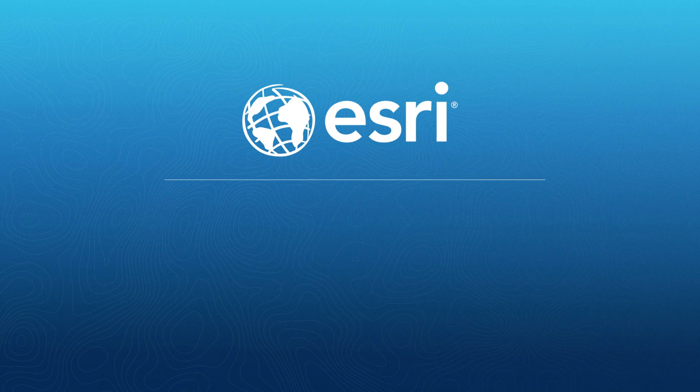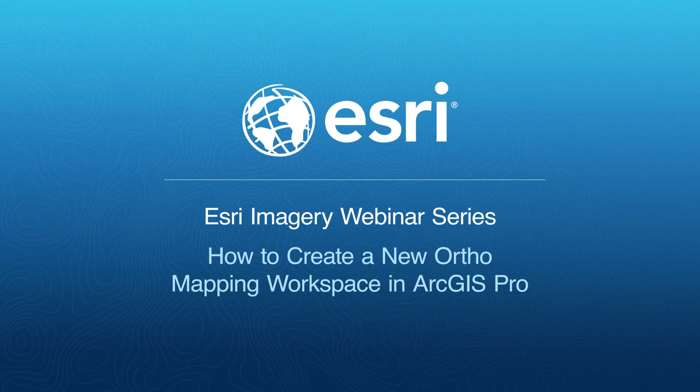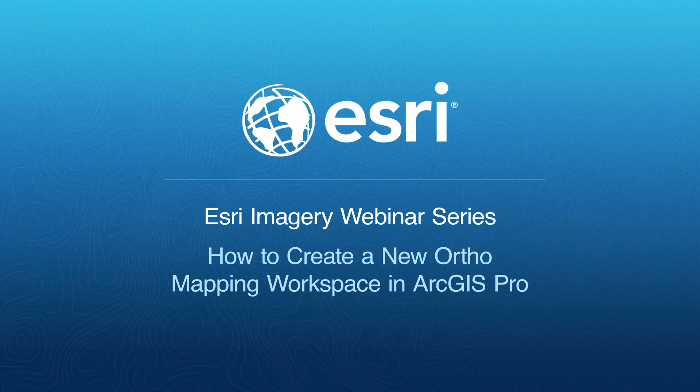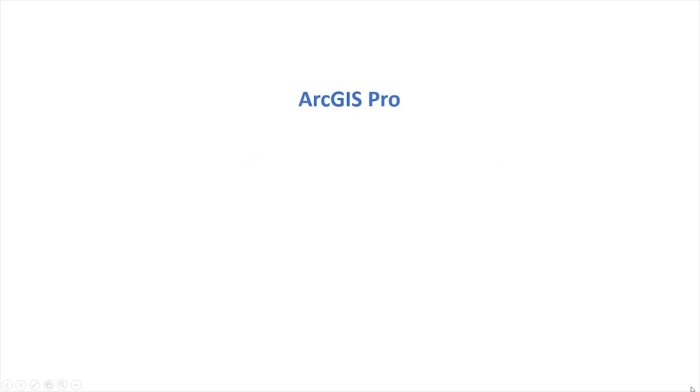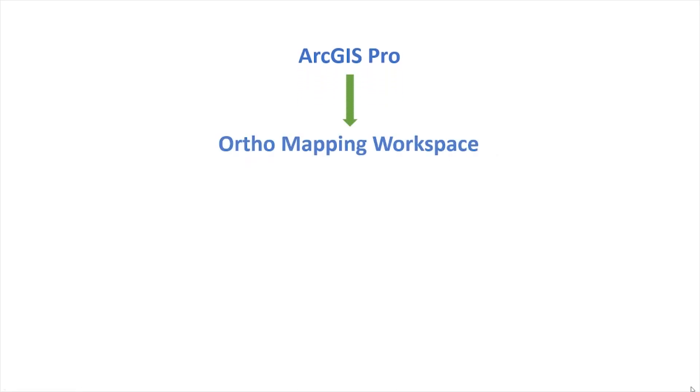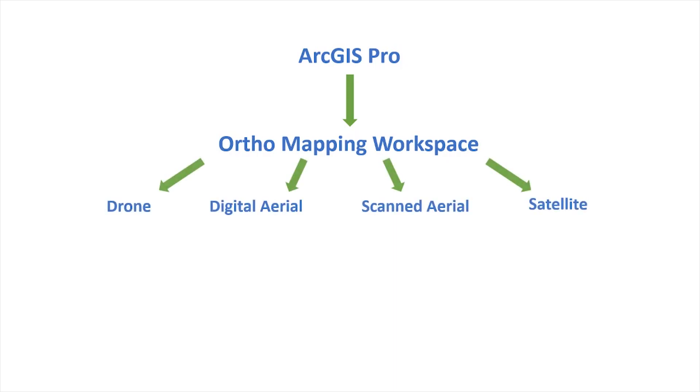Hi everyone. In this video, we'll show you how to create a new orthomapping workspace in ArcGIS Pro. A workspace is a sub-project in ArcGIS Pro, and it's the first step in working with orthomapping tools. These tools allow you to process drone, satellite, and aerial imagery to produce geo-referenced ortho products.